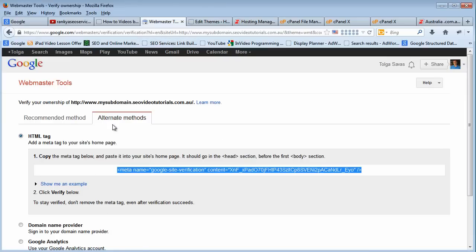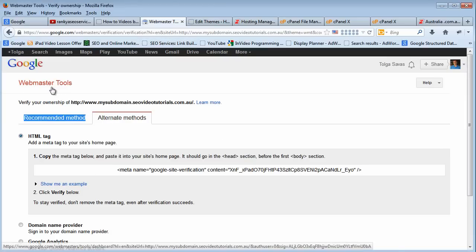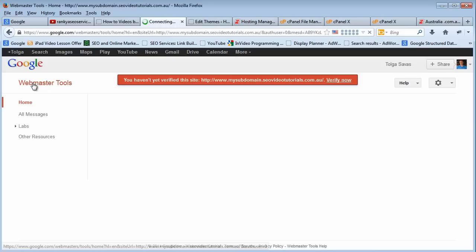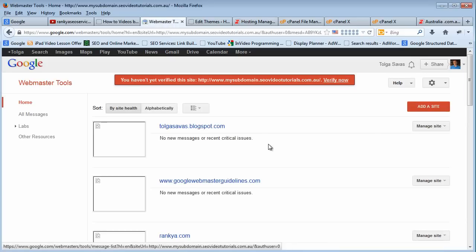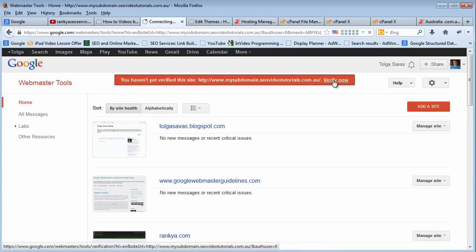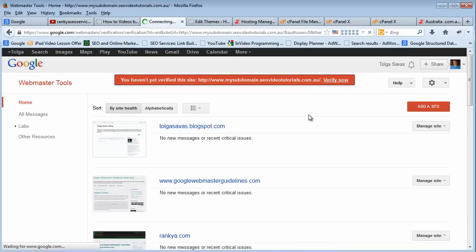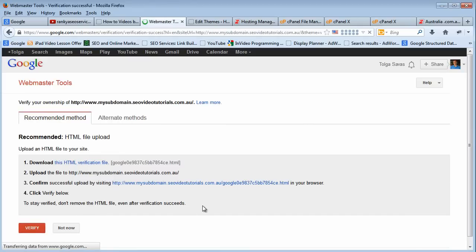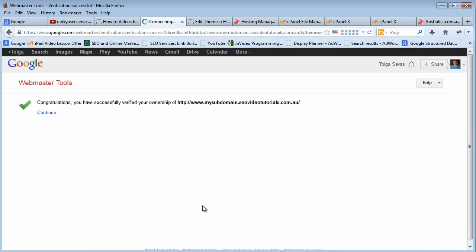Go back into your Google Webmaster Tools account. All you do is you verify the site you've just added now. Press verify. That's it. That's all you need to do.